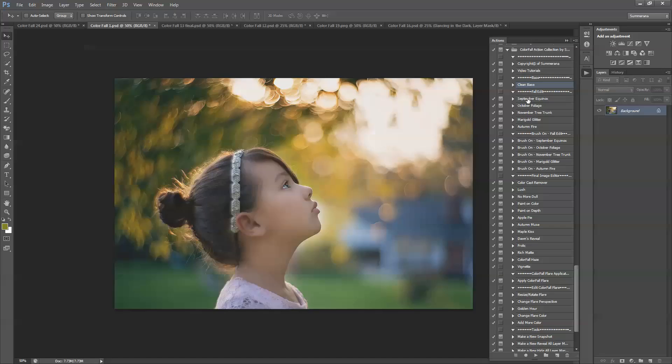The first step we're going to do is clean base. I set it so that you can just go down the list, but you are able to use them in any format that you wish. So if you already have an image that's already basically edited but you want to add fall colors, you can go ahead and skip parts of it. I'm going to go ahead and start from the clean base and press play.